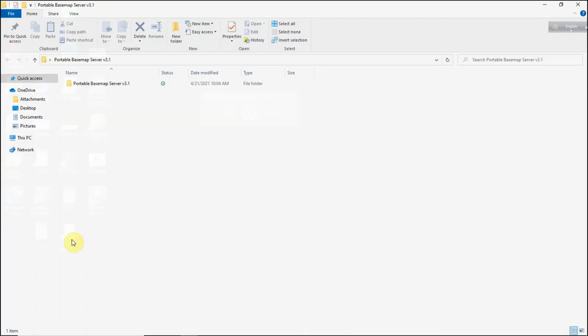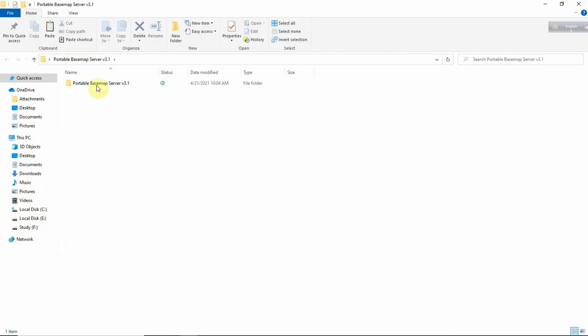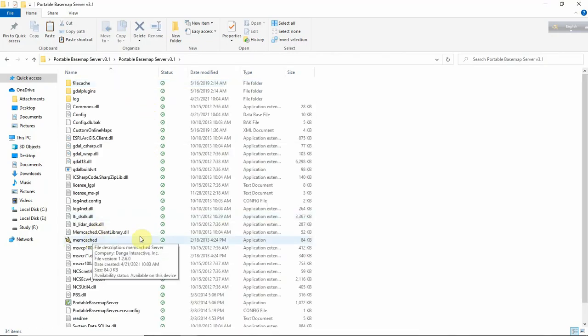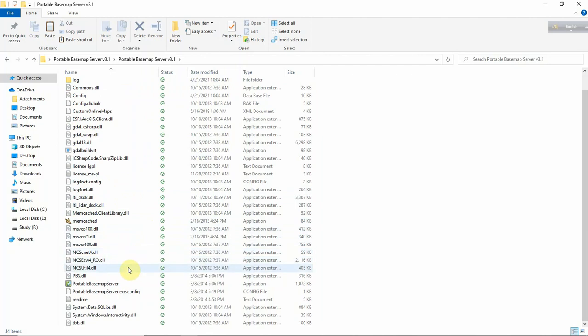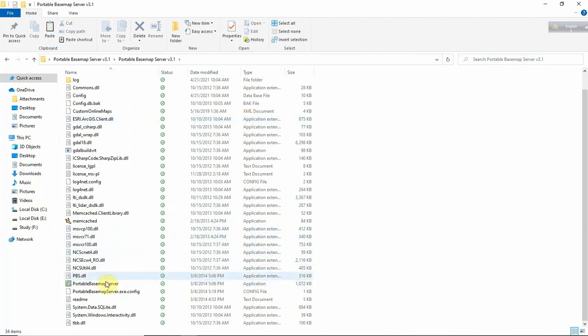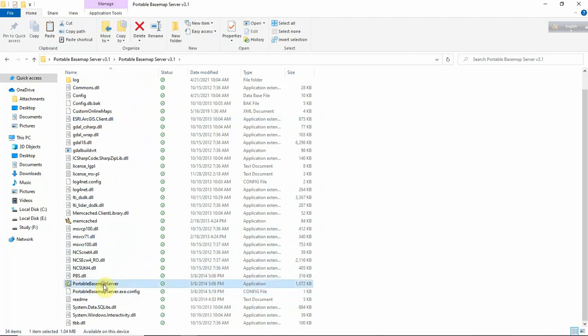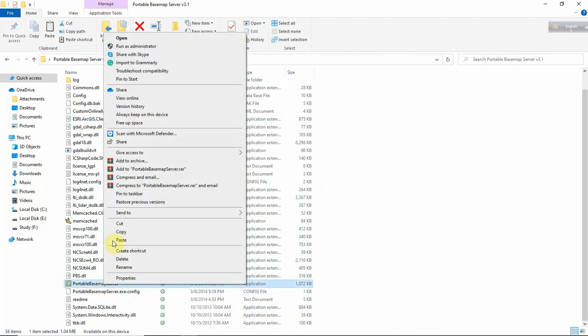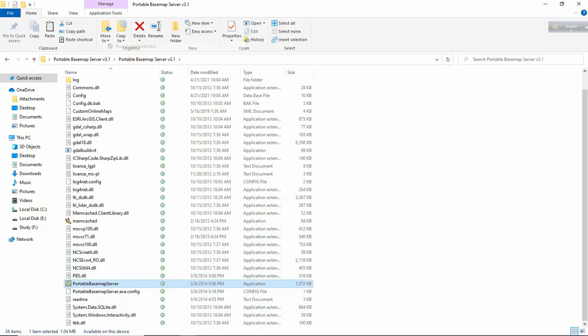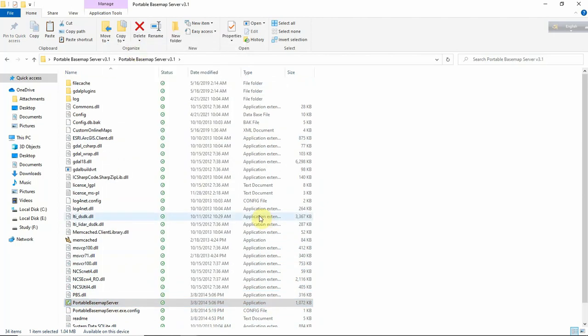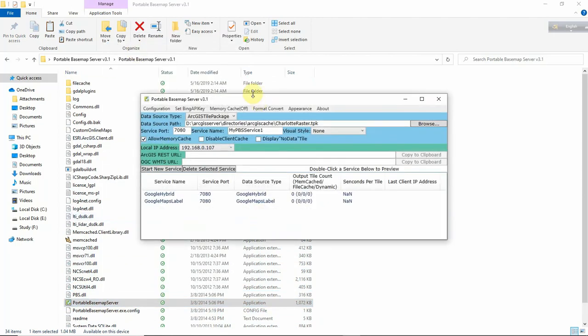I am just opening it - Portable Base Map Server 3.1. The next thing you need to do is go to this file, right-click here, and run as administrator. You will get this interface.